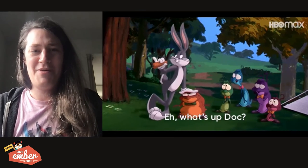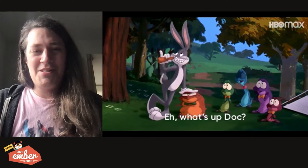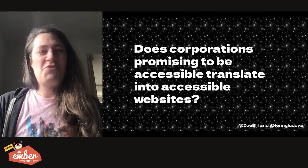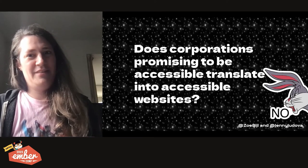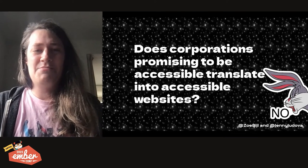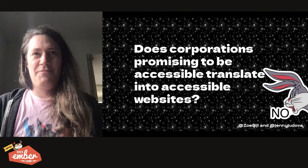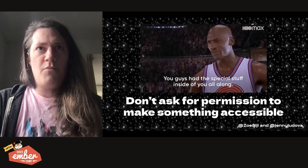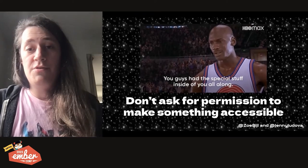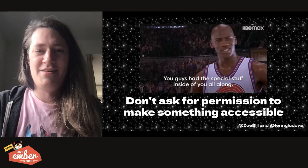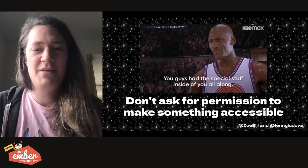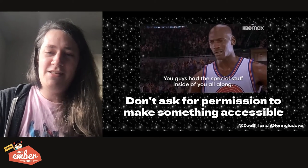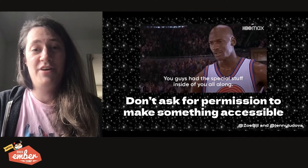Let's get back to our slides. So here we have Bugs Bunny asking the Nerdlogs, what's up, Doug? Do you remember the three questions that we started with at the beginning? The first one was, does corporations promising to be accessible translate into accessible websites? No, no, it does not. And Bugs Bunny here seems to agree with us. If accessibility isn't made a requirement, then the end result won't be accessible. Regardless of how much corporations pledge to be. So if corporations don't care more, then we should. At no point did the original team ask the suits if they could make their fancy website accessible. They just did it. As Michael Jordan here says, you guys had the special stuff inside of you all along. You don't have to ask for permission to make something accessible. It's part of your job.